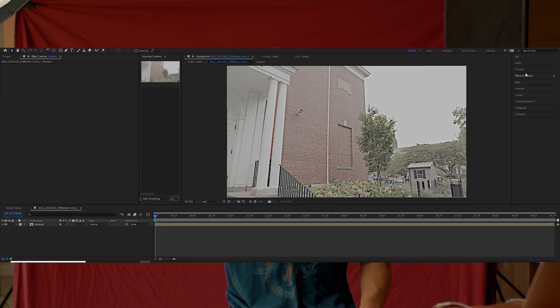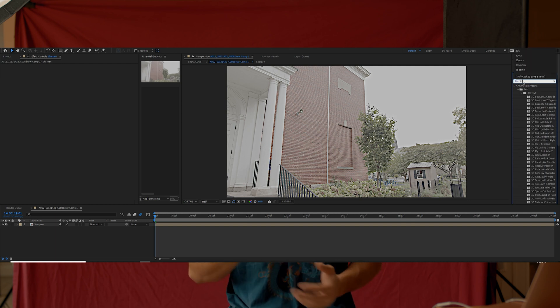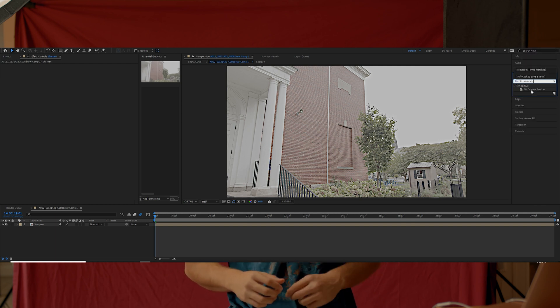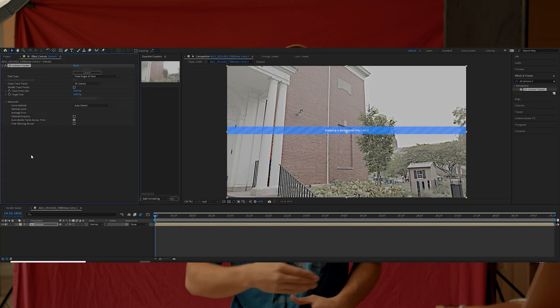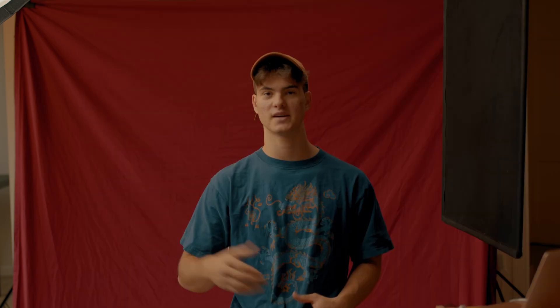Then go into the effects tab again and type in '3D Camera Track.' Go ahead and drag that 3D Camera Tracker effect onto your pre-comped footage. Then under the Advanced section, hit 'Detail Analysis' — that's just going to help After Effects do a better job at looking at the footage and tracking it more accurately.